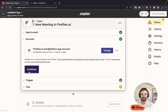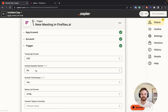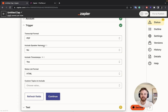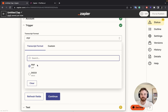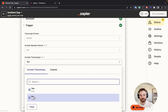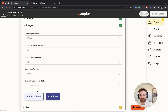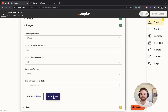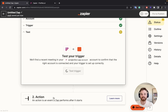Mine is already connected, so I'm going to click Continue. For the transcription format, I'm going to choose DocX. I'm not going to have speaker names included or timestamps. List format I'll keep in HTML, and I'm not going to include any custom topics. So I'll hit Continue.